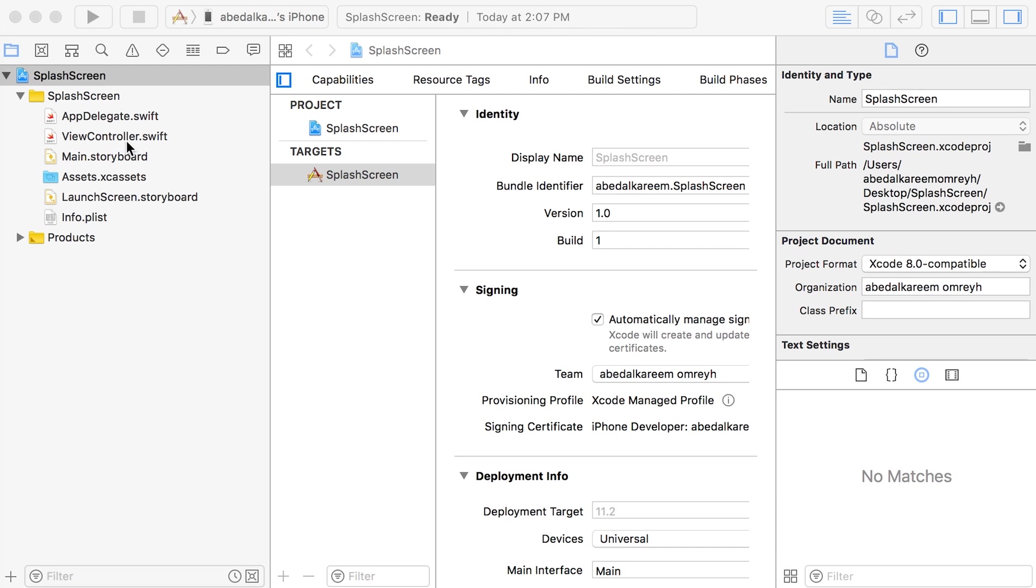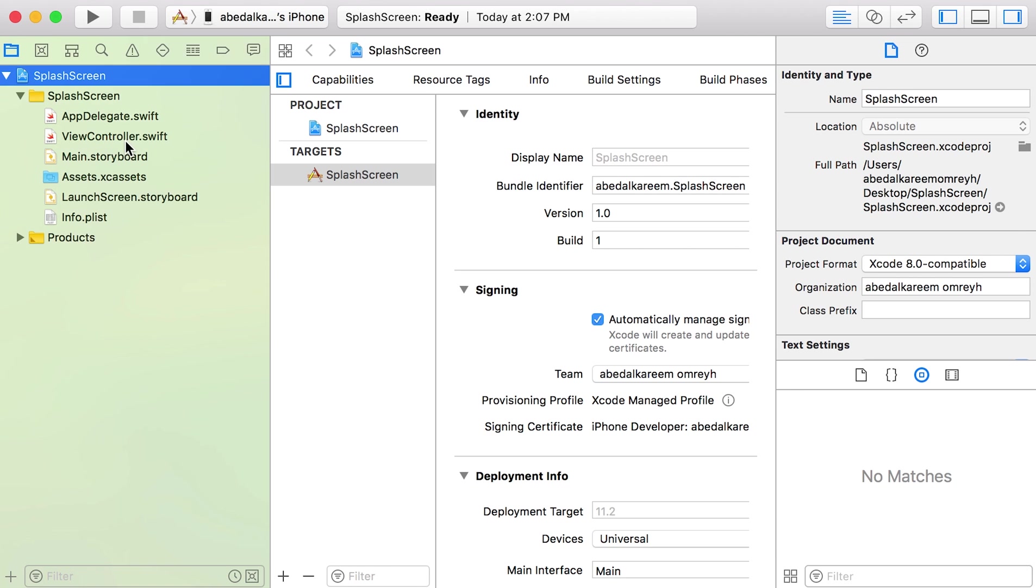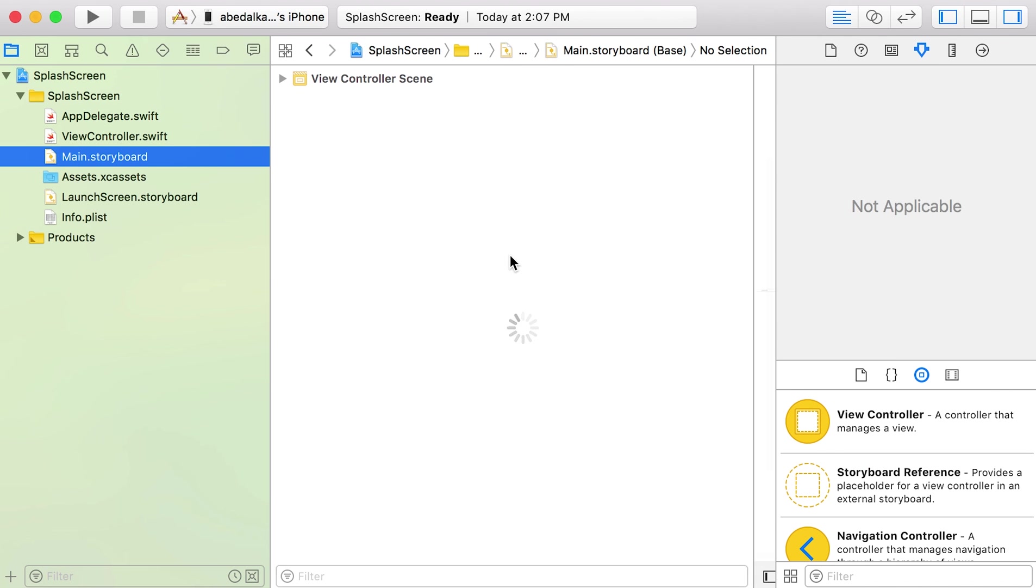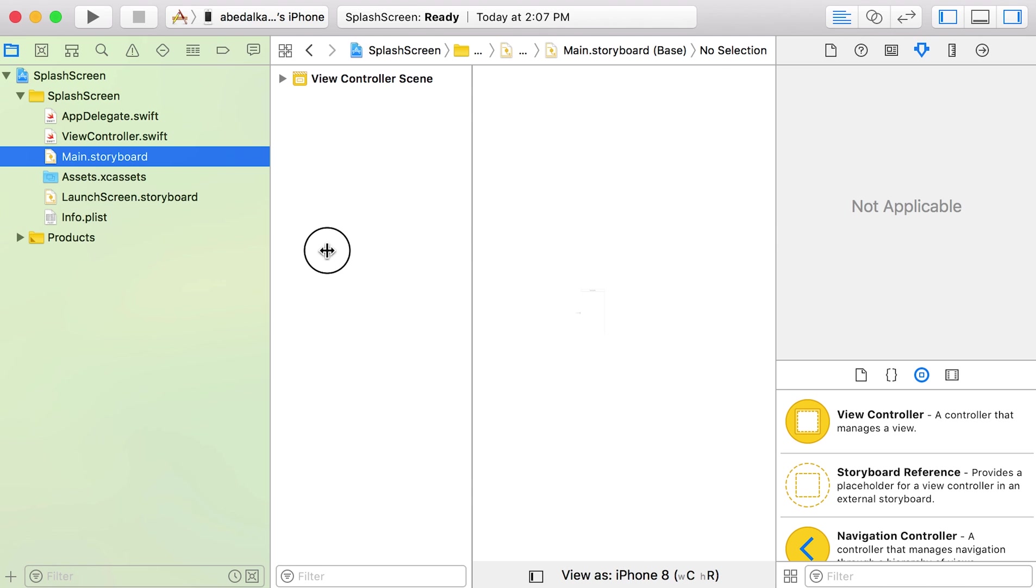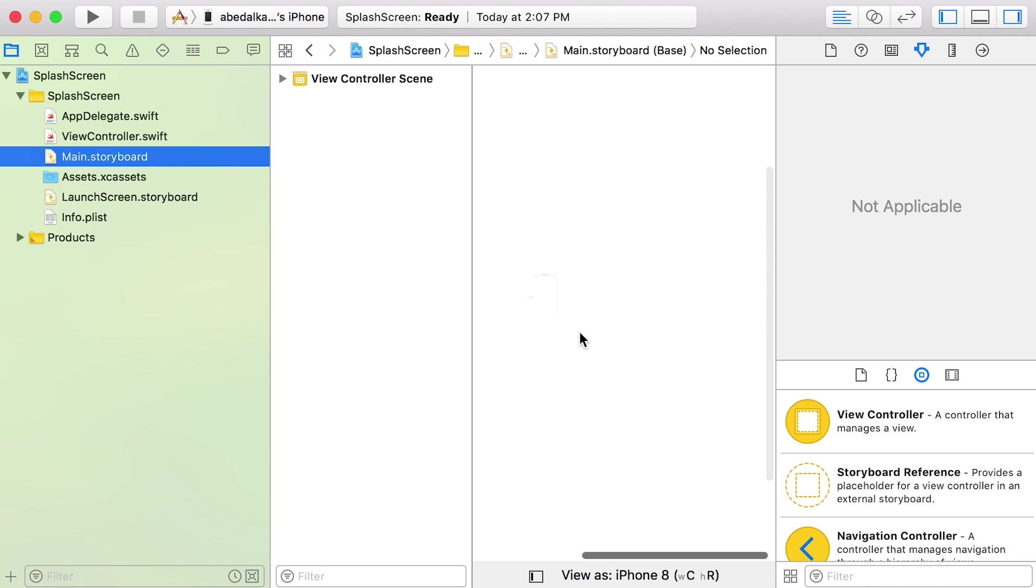First, I will go to the main storyboard and I will add a label in the already existing view controller. This label will say 'Hello to splash screen'.